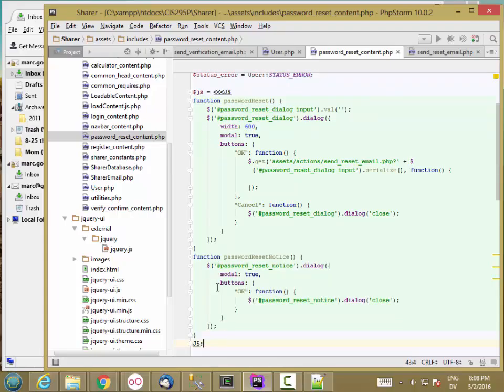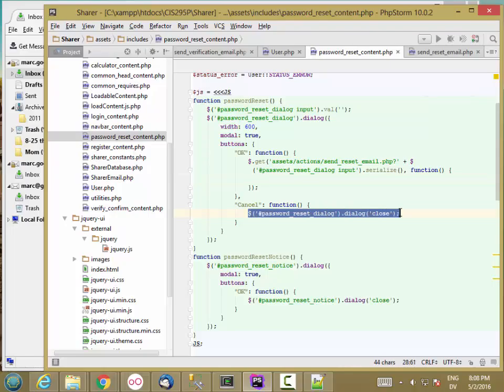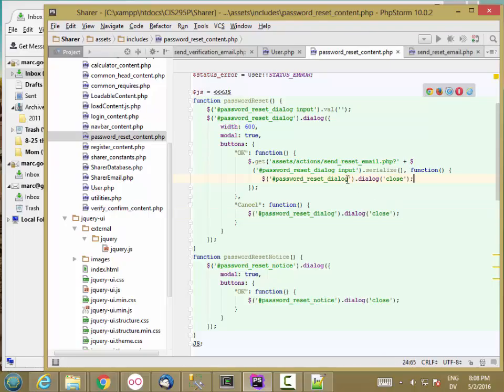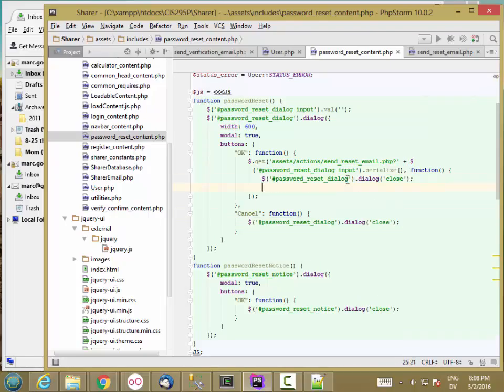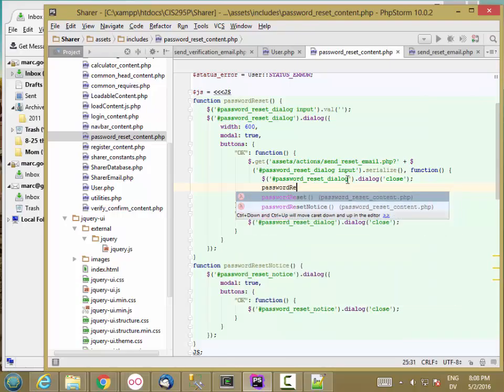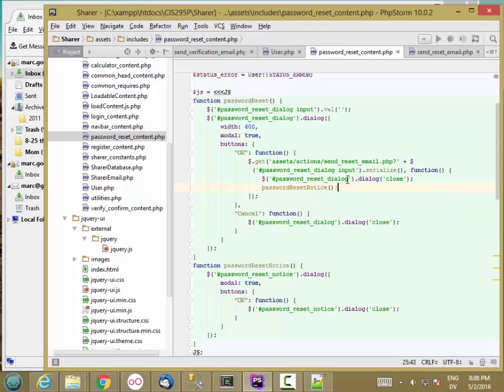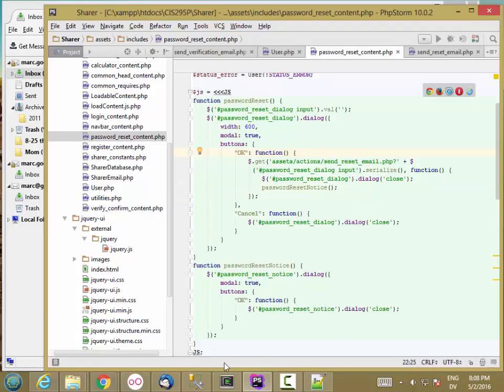And I think that's it for the password reset notice. So if I get here, the first thing I want to do is close the reset dialog and then call password reset notice. So I don't stack this on top of this. Let's go ahead and take a look at how that works.